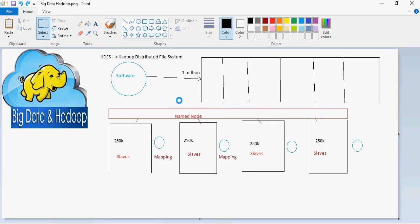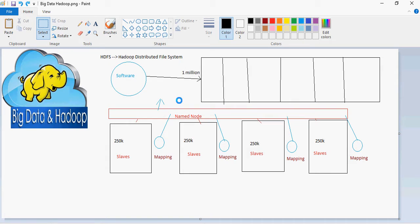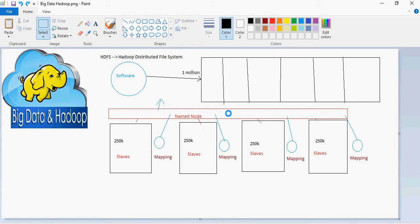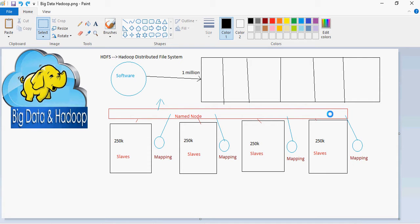The mapping happens and the resultant data set is given back to the client or the viewing application. So this concept in which the software goes to the data, does the processing, is known as map. And then all the results and resultant data set is combined and sorted and reduced to show or display the results. This concept is known as MapReduce.